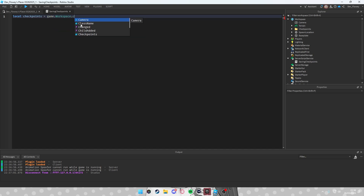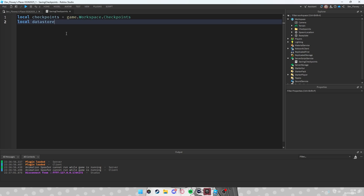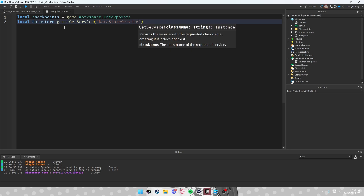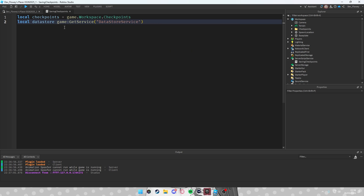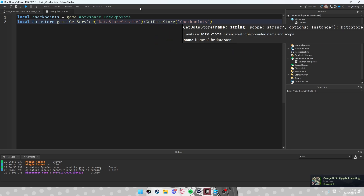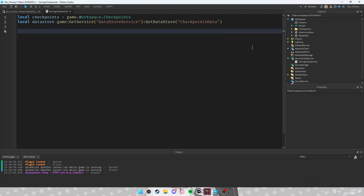Now we have the checkpoints. Go into the script and do: local checkpoints = game.Workspace.Checkpoints. Then local dataStore = game:GetService('DataStoreService'), and get the DataStore called 'CheckpointsData'.